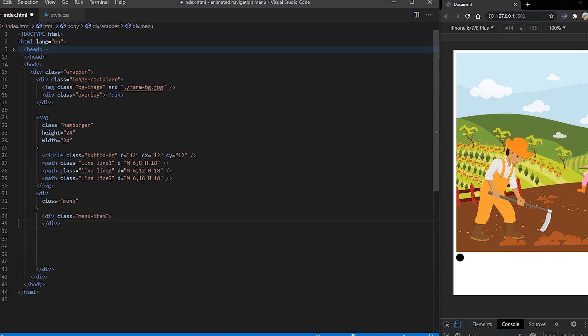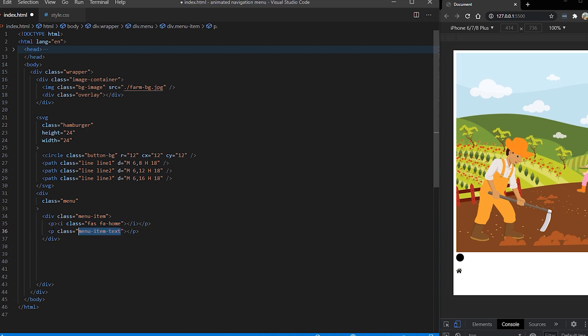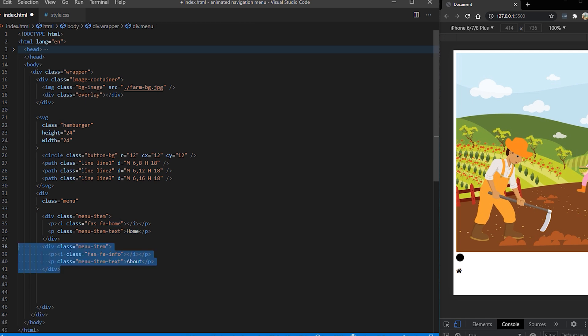So it's going to have menu items and the first thing in menu item we want to put an icon. I'm going to use font awesome icons so you can include that as well. So for the first link is going to be home and the text is going to be home.